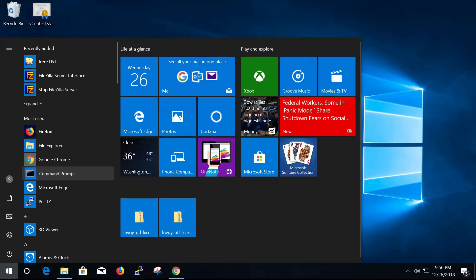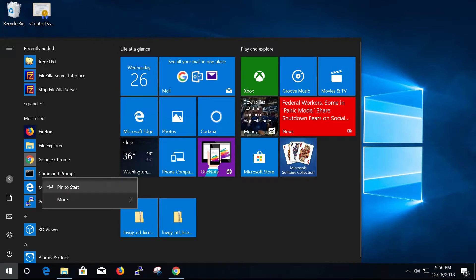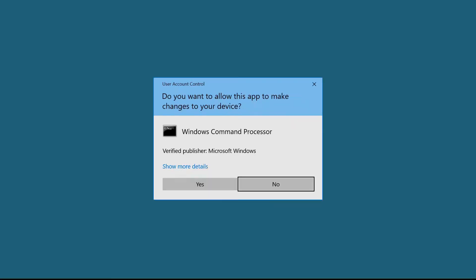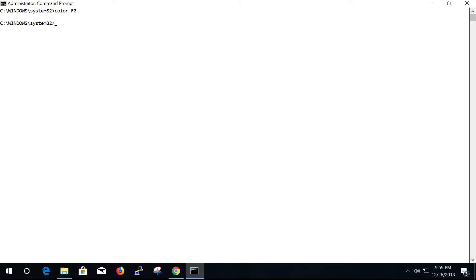Use administrator privileges to open a command prompt window. Run the command to generate OneCLI logs.